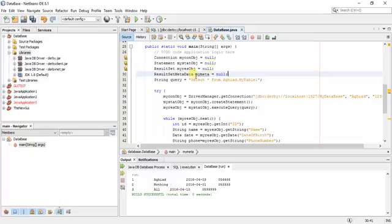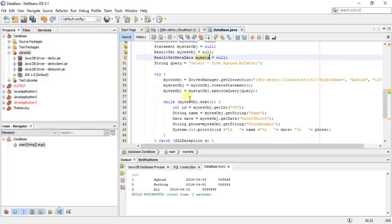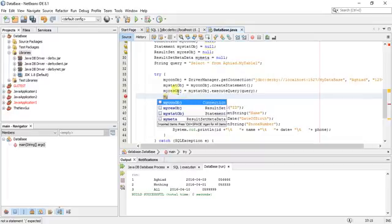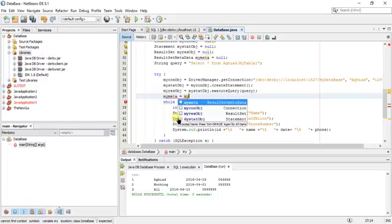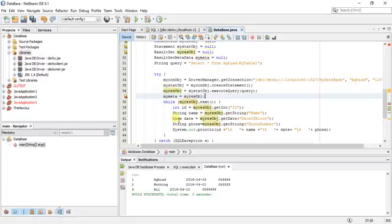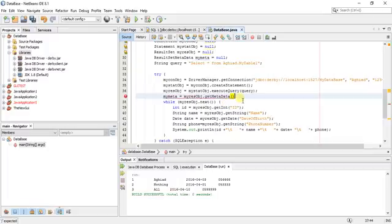I have just created the object of the type ResultSetMetaData. Now I will say, in my try block after my result object: my_meta equal my result object dot getMetadata.